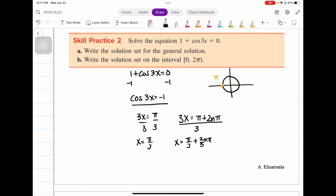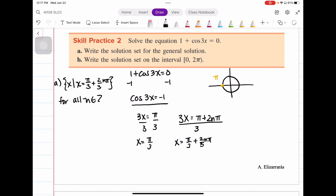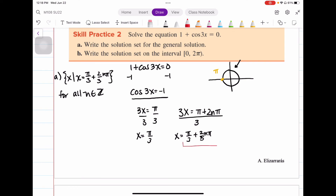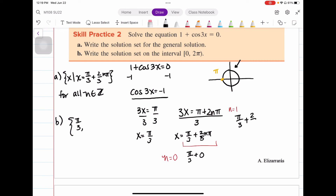Our general solution is x equals π/3 plus (2/3)nπ, for all n in the set of integers. Now, using our general solution, we find the values within the interval from 0 to 2π. For n equals 0: x equals π/3 plus 0, so our first answer is π/3. For n equals 1: x equals π/3 plus (2/3)π, which gives 1/3 π plus 2/3 π equals 3/3 π, which is just π.